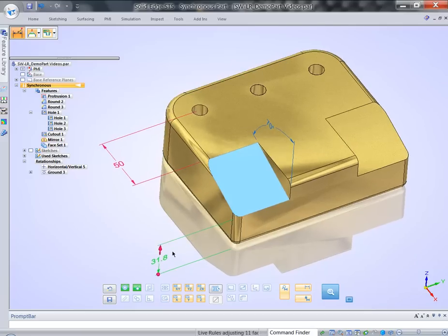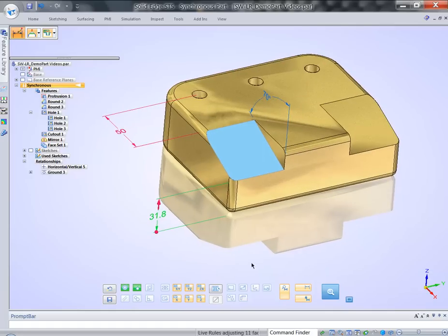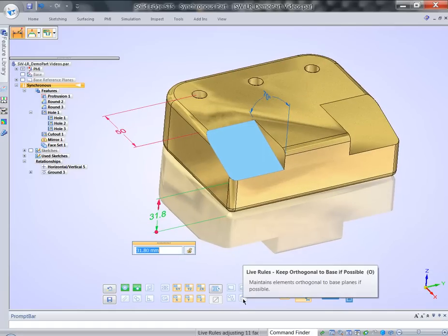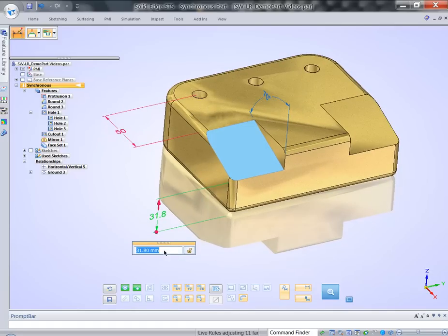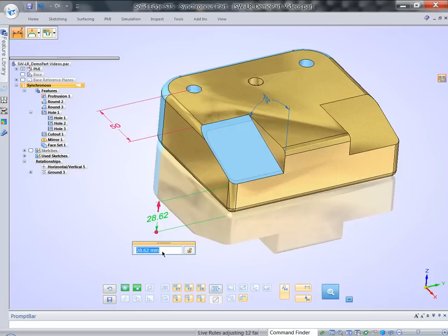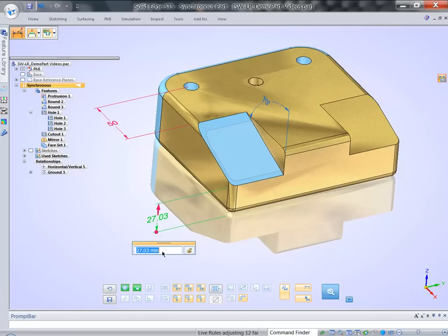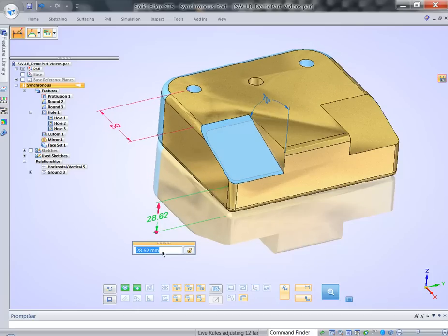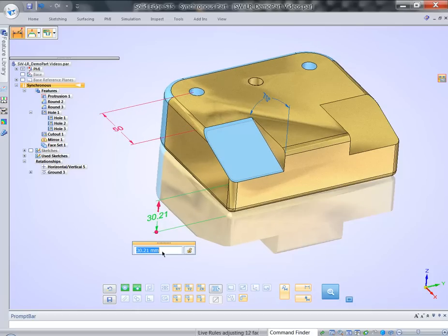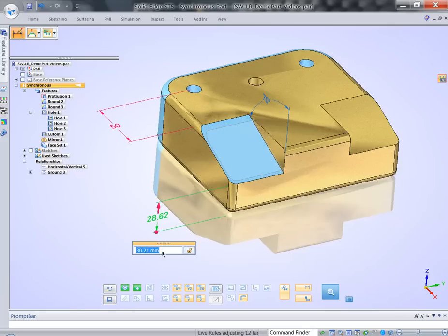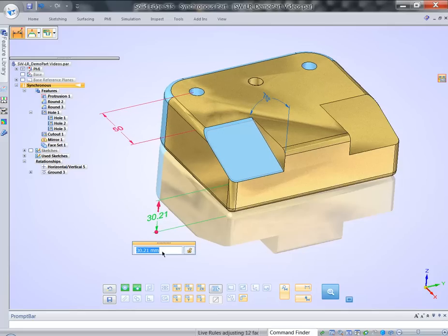Well, I can introduce additional live rule, and in this case, that would be orthogonal to base, if possible. So, what it tells system, it tells it to keep the model orthogonal if it can. Obviously, it can in this case, but I'm getting better results, but the middle hole is still not moving together.